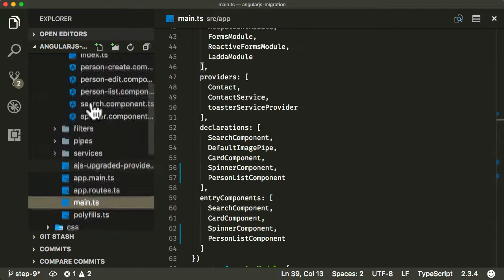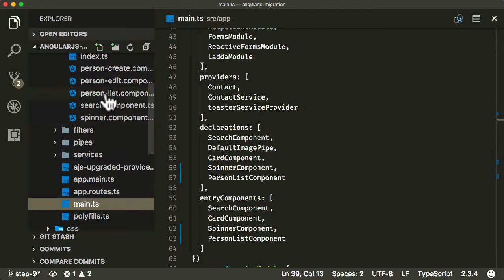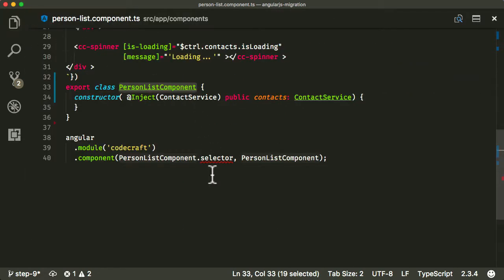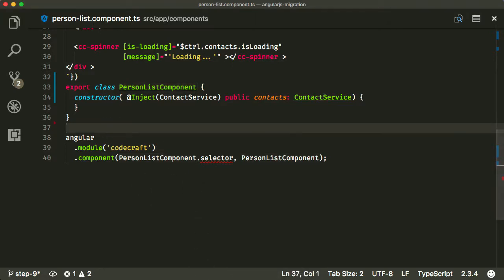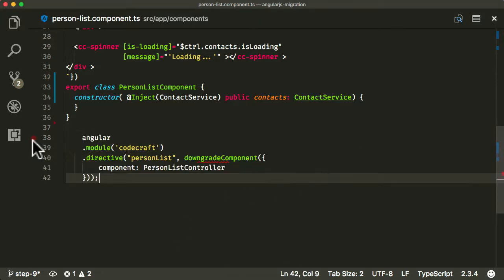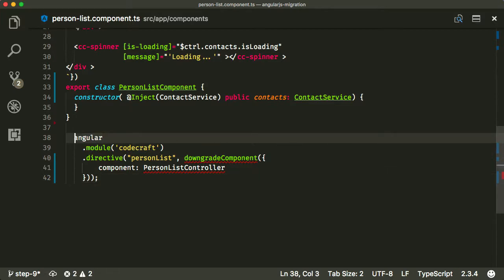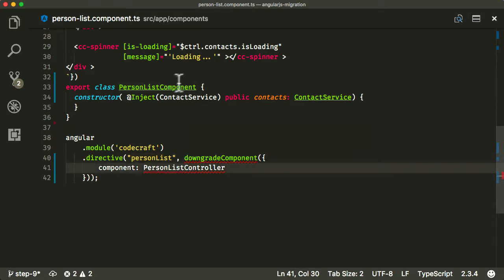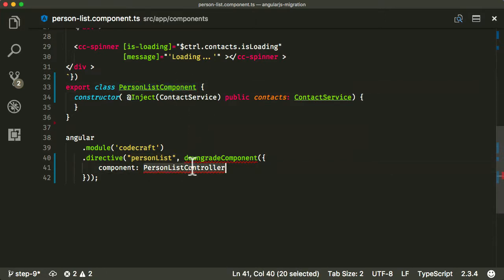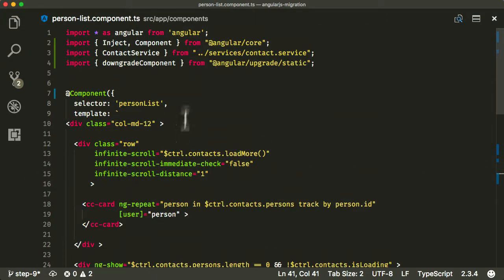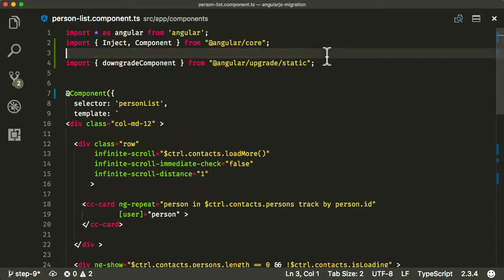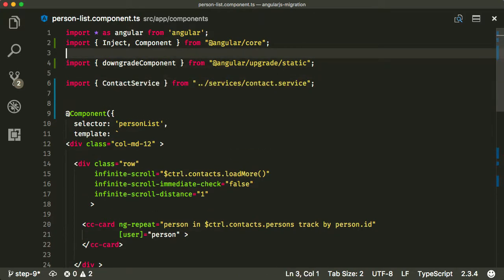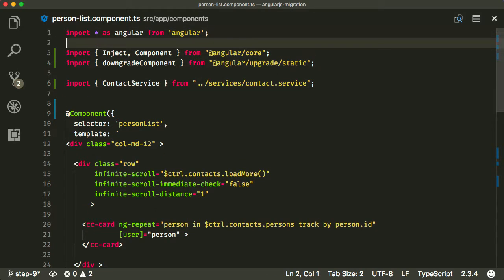So let me go back into the list component and let's just finish this off. So the next thing we need to do is basically downgrade this to AngularJS. So I'm just gonna add a little bit of code at the bottom here. Again, you should be used to this by now. There should be no surprises here. So we create a directive, the person list, and I'll add the component as a person list component. I'm gonna downgrade it. So let's import that at the top and let's make sure we're importing things in the order I like them to be imported in. Excellent.